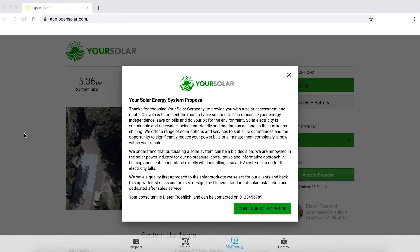Hi there, I'm Dieter Frohlich, Product Manager of Nearmap on OpenSolar. What I'd like to do is take you through a quick demonstration of the features and benefits of Nearmap on OpenSolar, where we use the best in Nearmap imagery — vertical and obliques — with a very sophisticated solar design tool from OpenSolar.